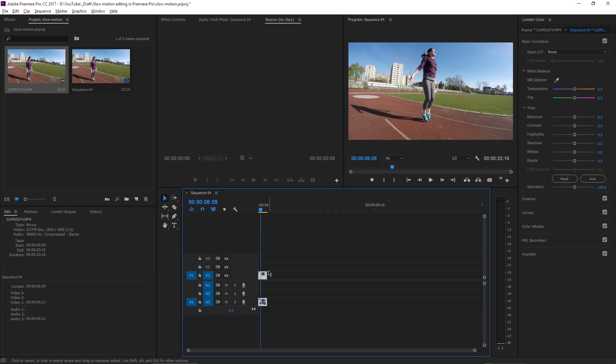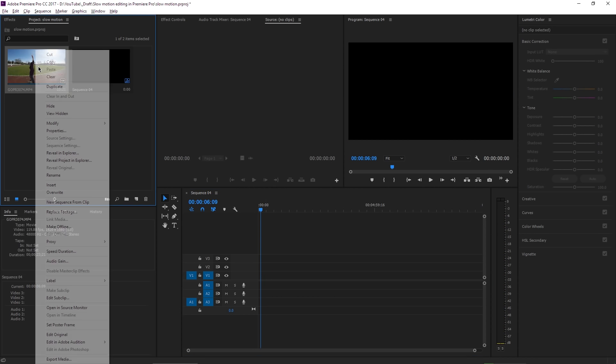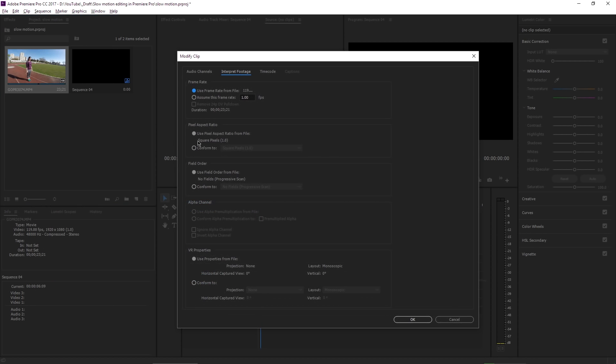Well, I will delete the video from the timeline, then I'm going to right-click on the video file in the project panel, go to Modify and Interpret Footage. Right now the sequence is using the frame rate from the file, which is almost 120 frames per second. But I will choose Assume This Frame Rate and write in 23.976 and then hit OK.